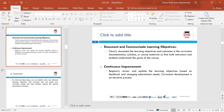Document and communicate learning objectives. Clearly document the learning objectives and outcomes in the course materials so that both instructors and students understand the whole purpose of the course — why the course is being designed and what the learning objectives are.